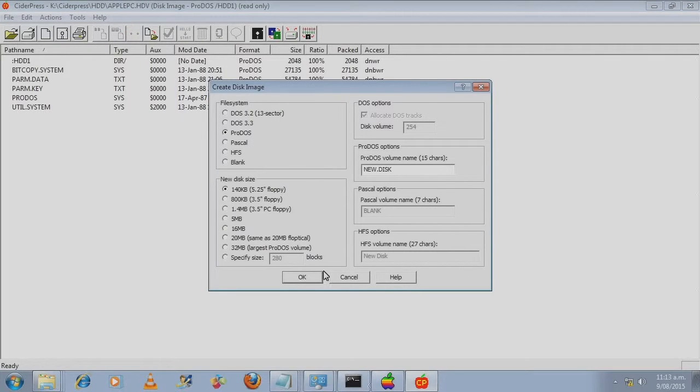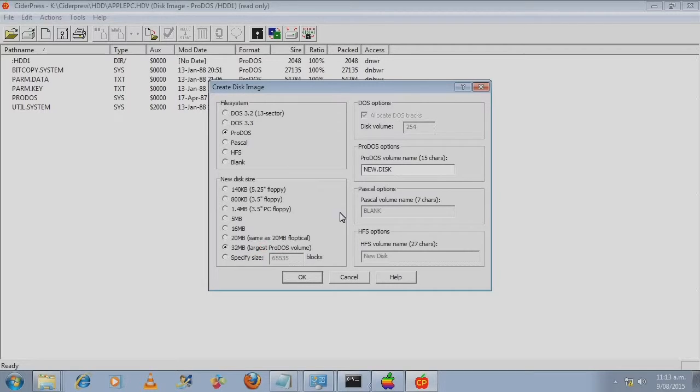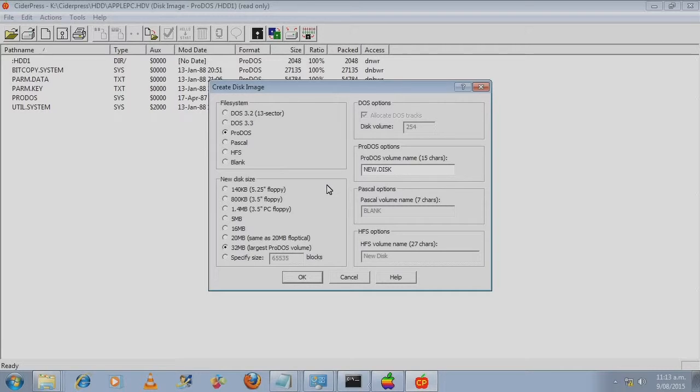Have a look at the file here. However, we do not use CiderPress to create this image.